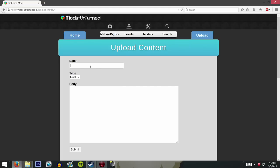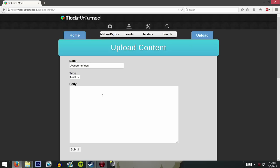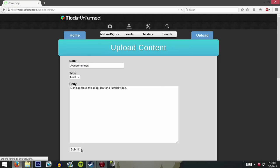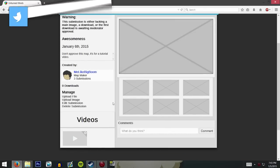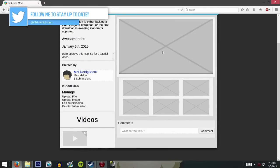Right now you're going to set a name for it and give a big long description about everything inside the map. Mine is just called 'awesomeness.' Give it a description about everything inside. Mine isn't like an actual map so I'm going to tell the moderators not to approve it. If you're uploading a mod you can click 'Asset,' but since you're uploading a map, click 'Level' and then submit it. Now it'll create your own little page without any pictures or files uploaded yet.